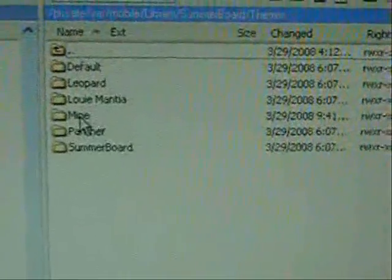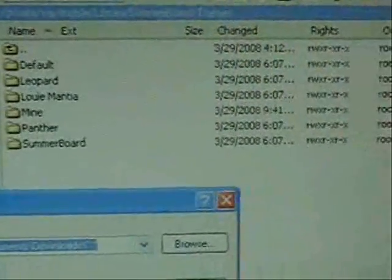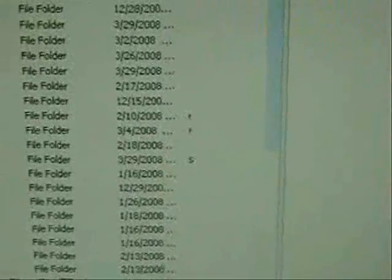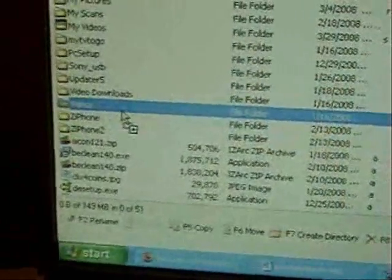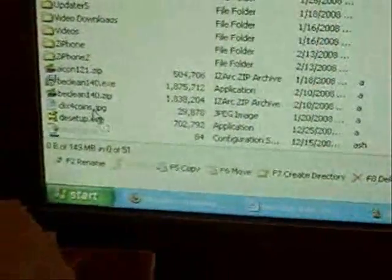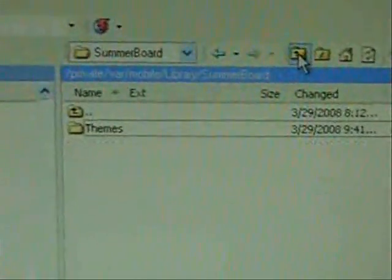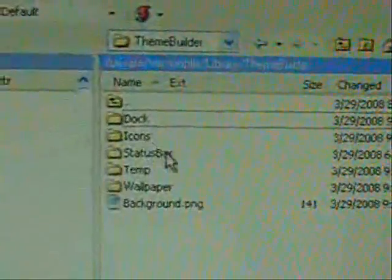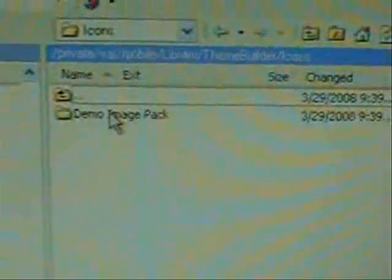You can see there's the theme labeled 'mine' that we just created. I'm going to drag one or two themes over to my hard drive and select Copy. I'll do Panther — make sure you're not accidentally dragging into a folder, and if you do, pay attention to which folder so you can find it. Now go back over to Theme Builder and you can see there's the Dock folder, Icon folder, Status Bar folder, and Wallpaper folder. Double click on Icon and you can see there's a folder called 'demo image pack'.